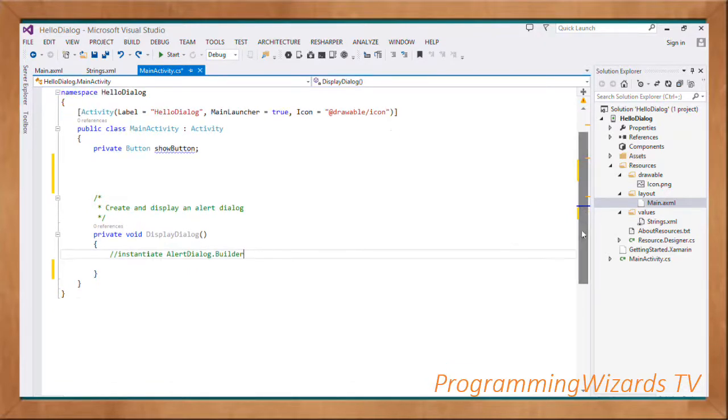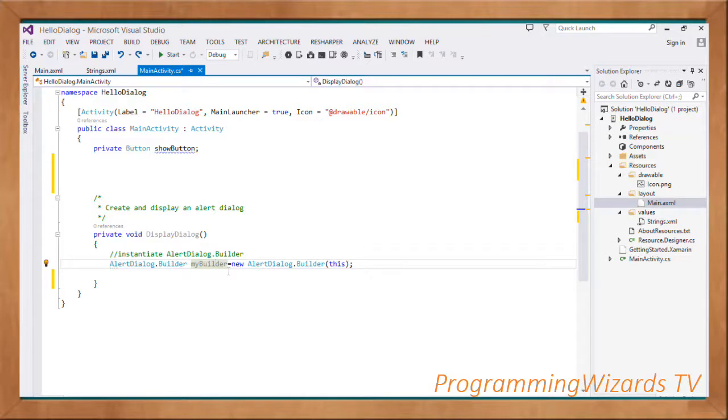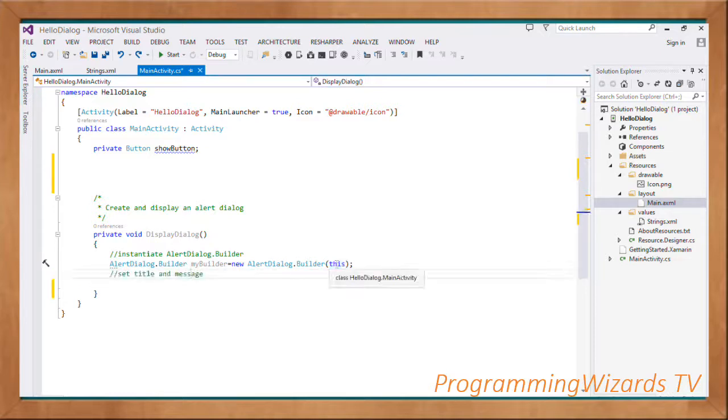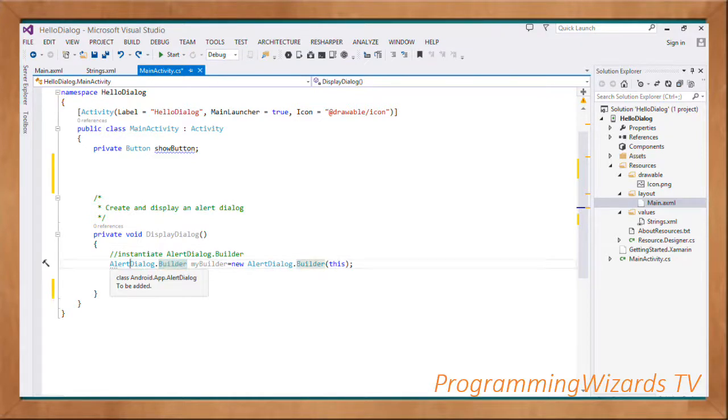First, we're going to instantiate the AlertDialog.Builder: AlertDialog.Builder myBuilder = new AlertDialog.Builder, passing in 'this', which is the context given that we're inside the MainActivity. This will give us an AlertDialog.Builder instance. The Builder is a class defined inside the AlertDialog, which is why we're referencing it.